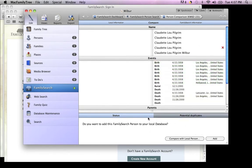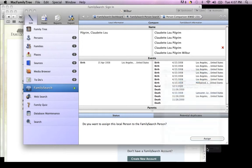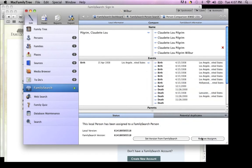Once you know that this is the right person, click Compare with a local person. Choose the person from the list that opens, click Add, then click Assign.